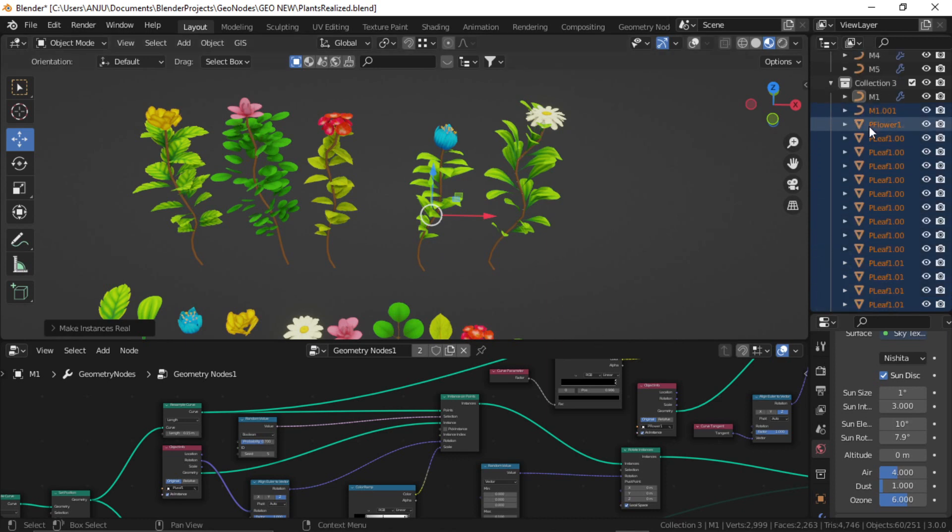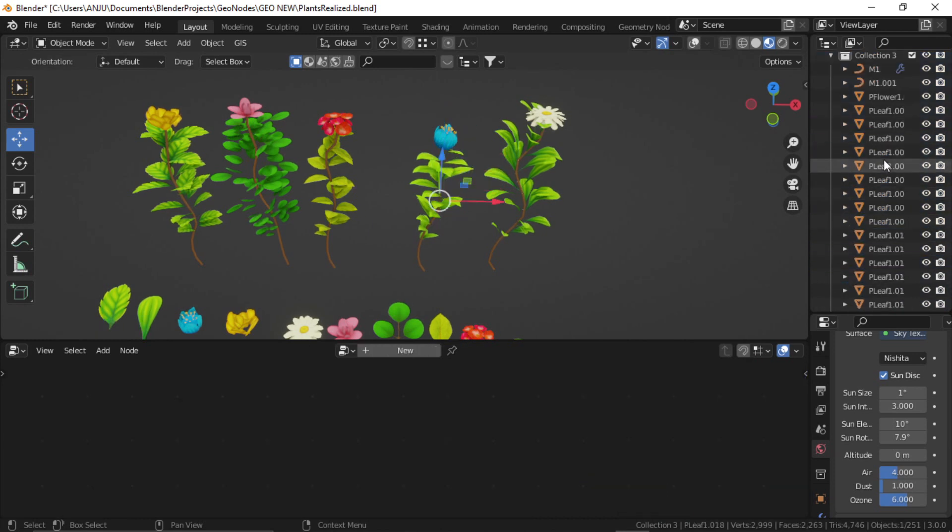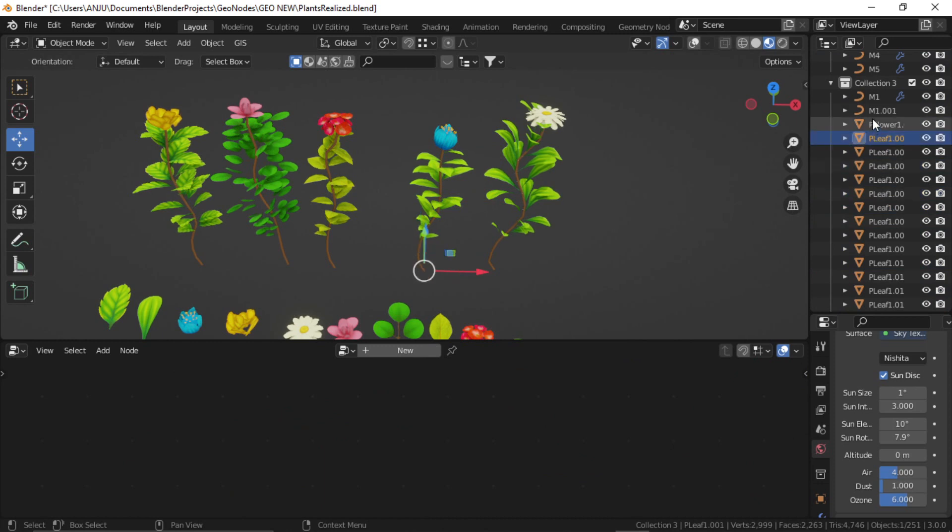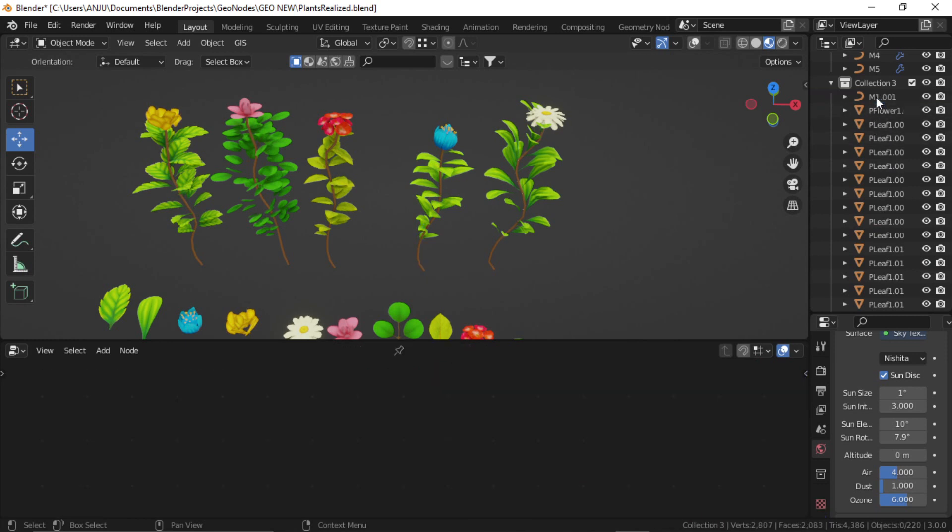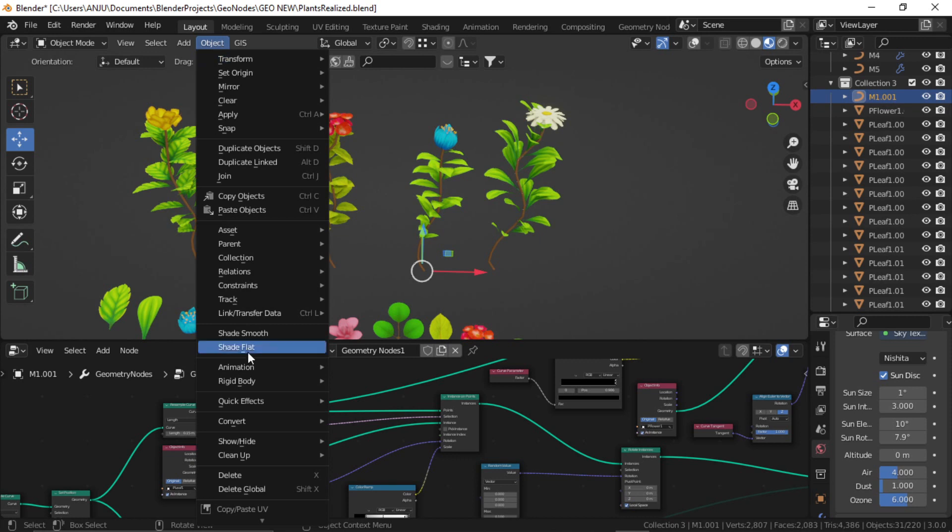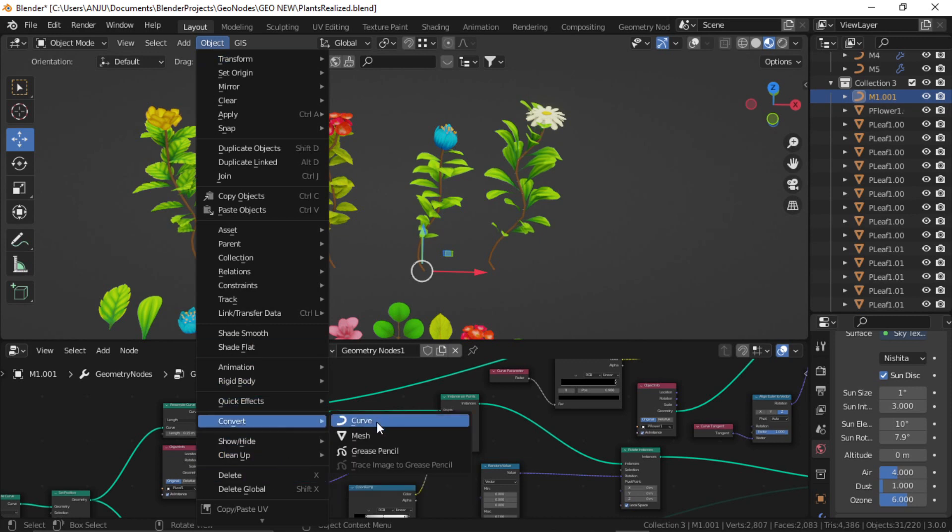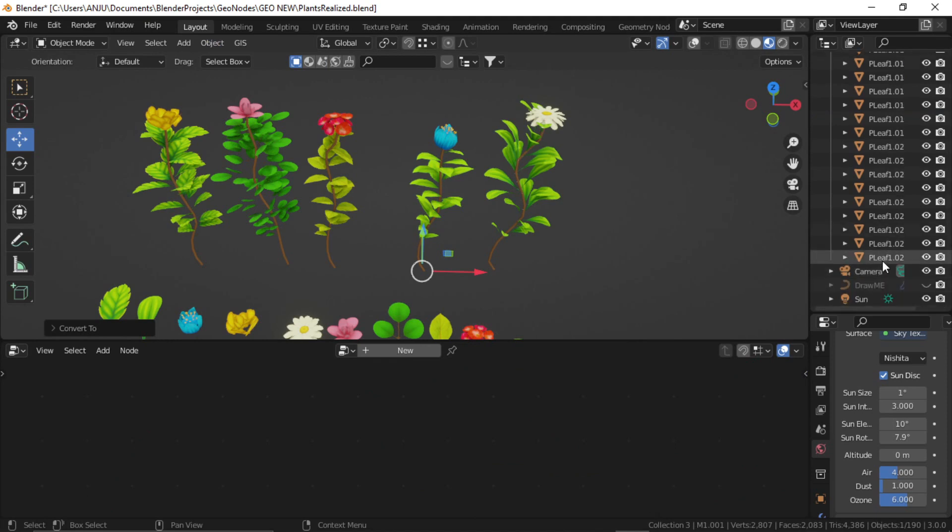When you click this, you can see all of these objects are now separated into their own objects. All these leaves, flowers and all. It has also duplicated the original object itself, the curve, so we don't need this. You can delete it. This second object, you just go to object convert to mesh. So now you see all of these objects are simple meshes.